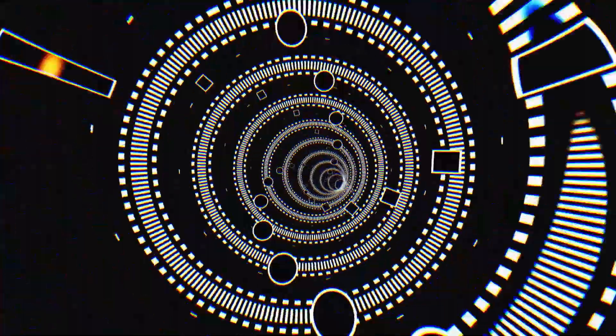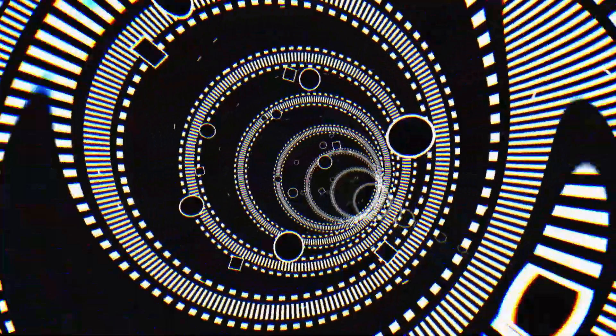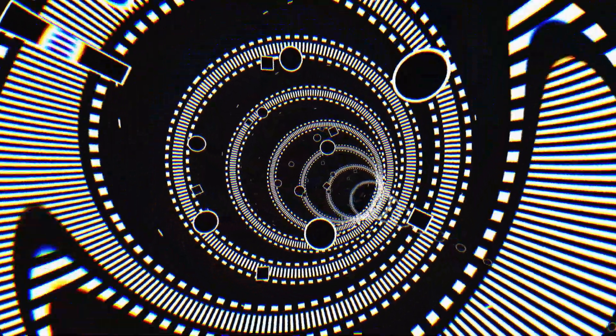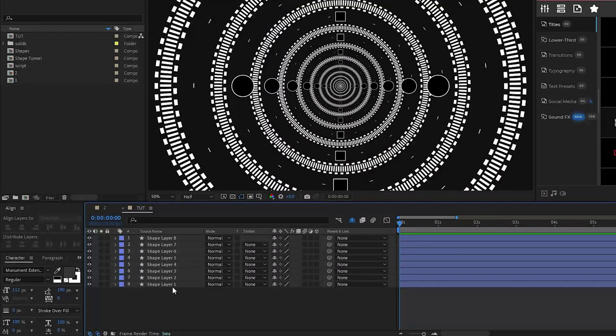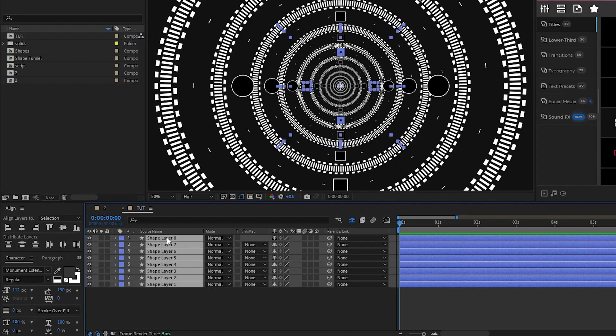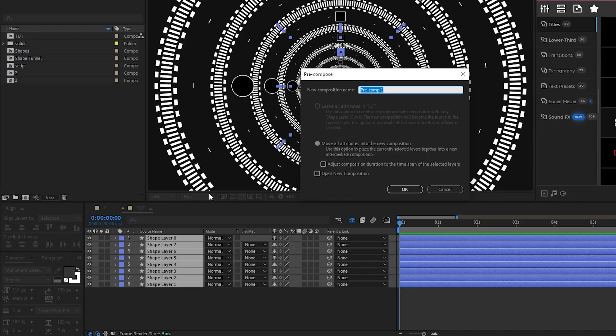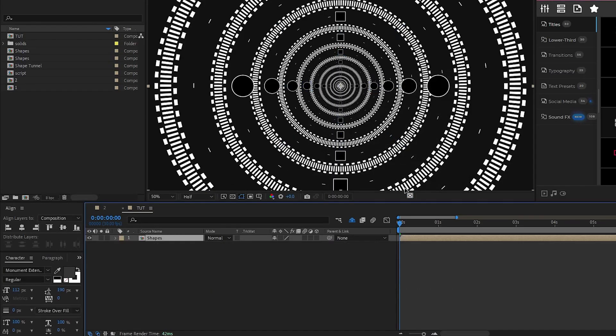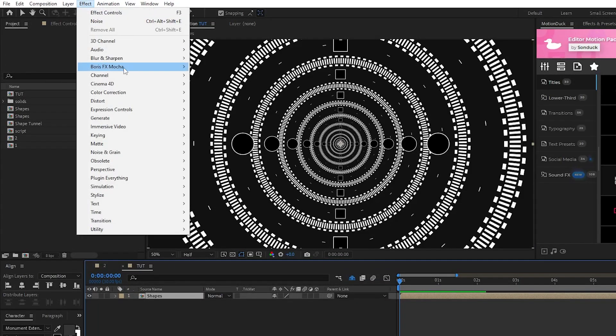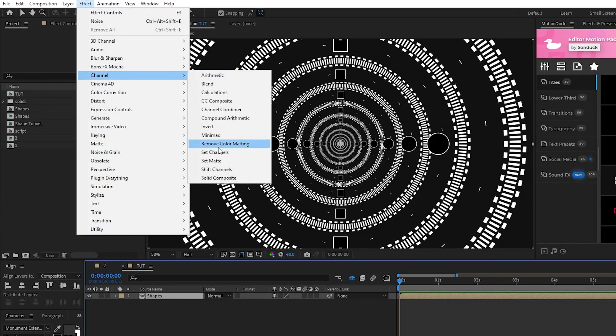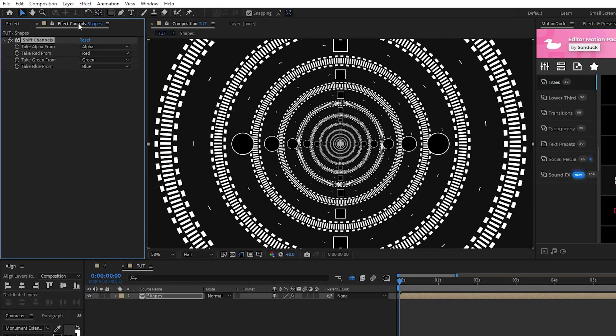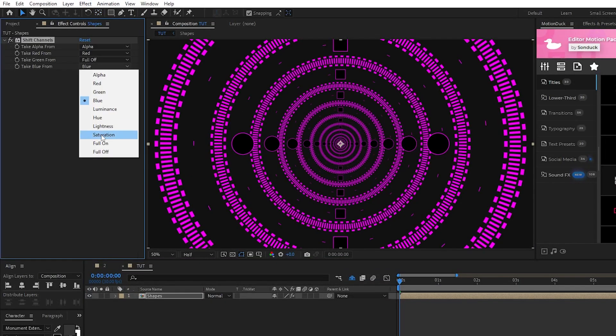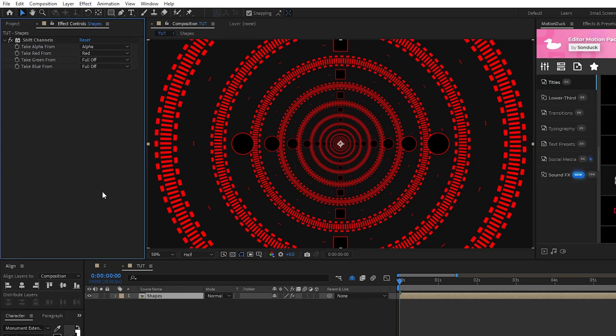The last thing we'll do is put a little bit of funk on our composition by throwing in a few post processing effects. Start by highlighting all of the shape layers we've made so far, right click them, select precompose, we'll name it to shapes, then click ok. Highlight that precomp, go up to effect, channel, shift channels, set green and blue to full off.